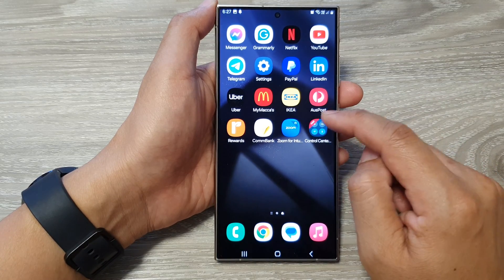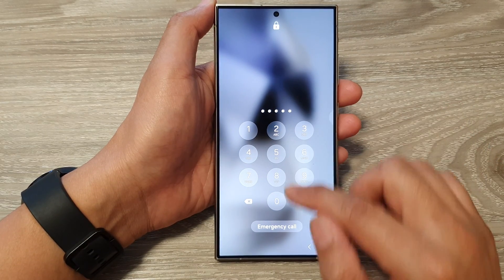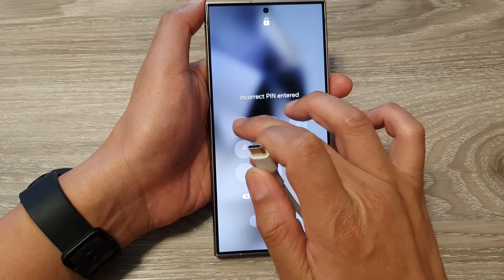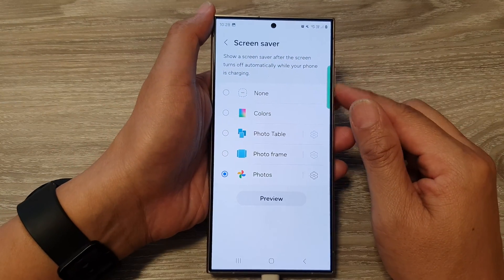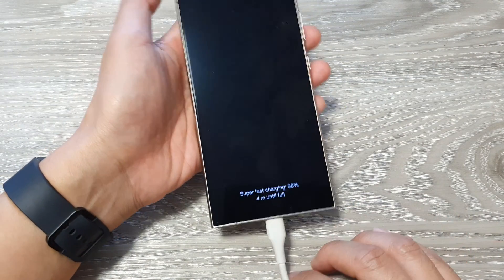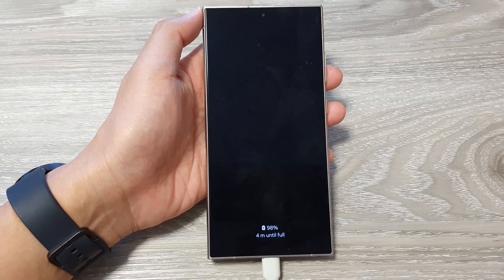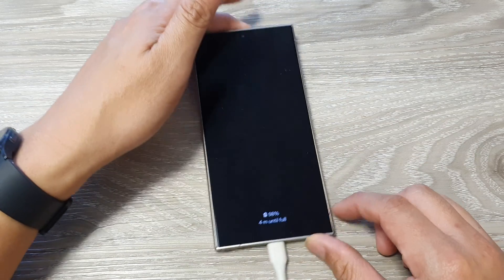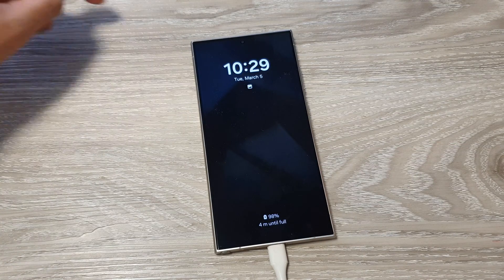You can only activate the screen saver when you are connected to a charger. When connecting to a charger and going to your lock screen, after a while the screen saver will switch on and you'll be able to view photos from Google Photos. Once charging, the screen saver will activate shortly.